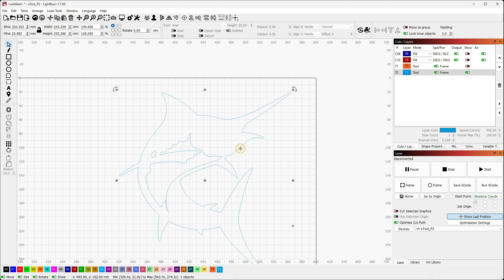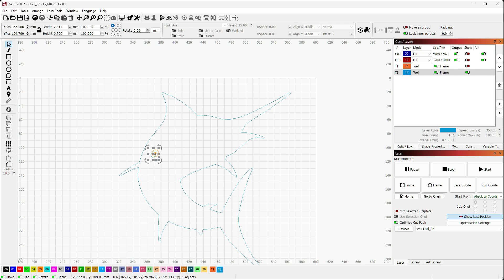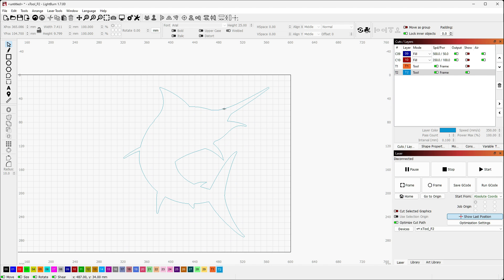My cutting tool can only be a single shape — it can't be a group. So I need to ungroup this and then delete all the interior stuff because it's not relevant. All I've got is the outline. So that's my cutting tool.